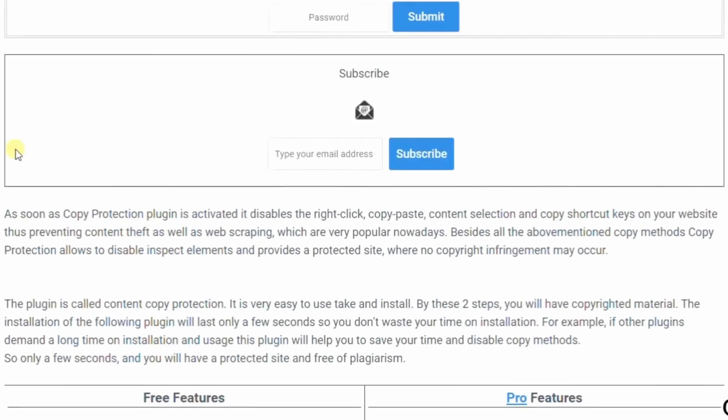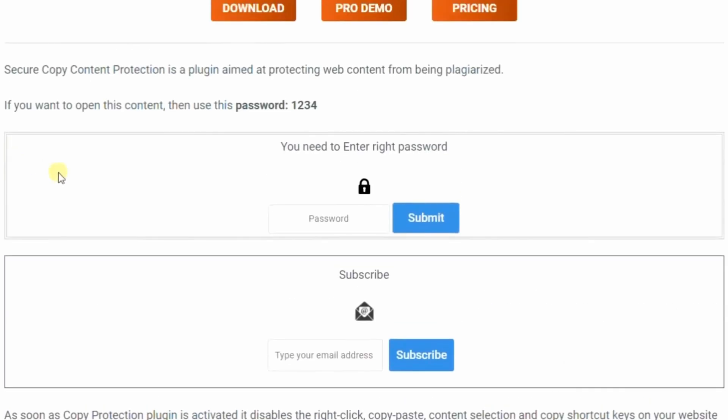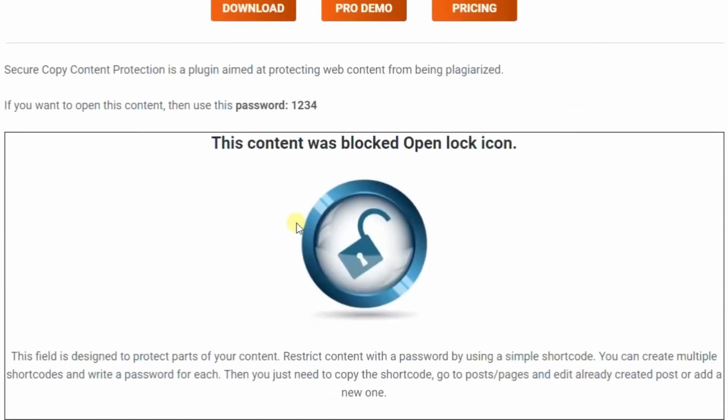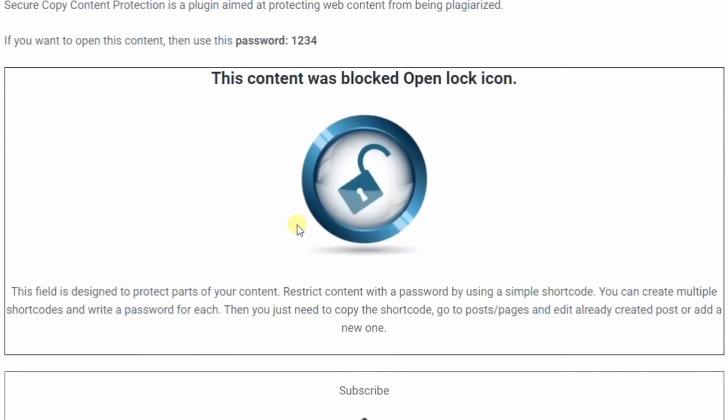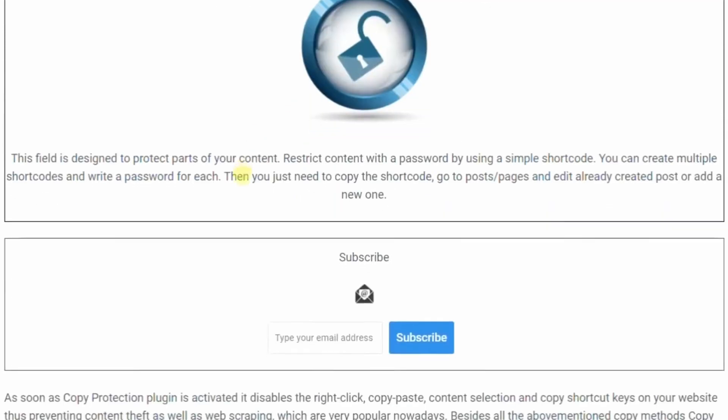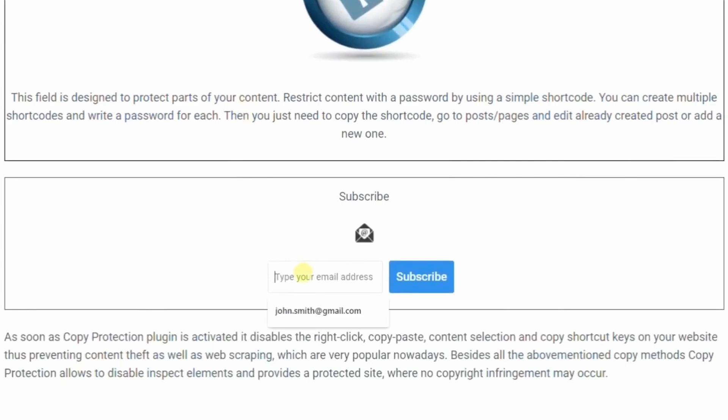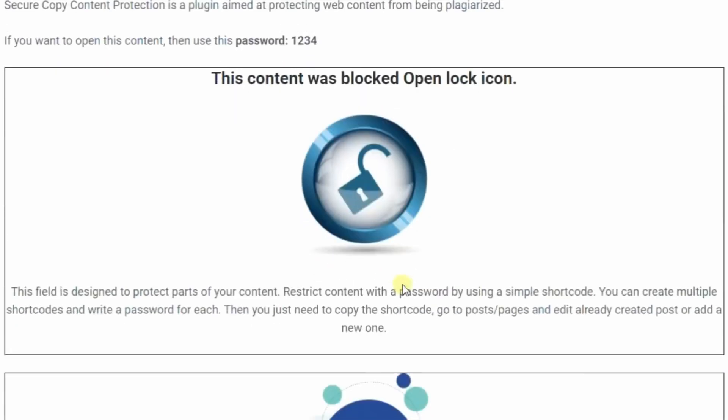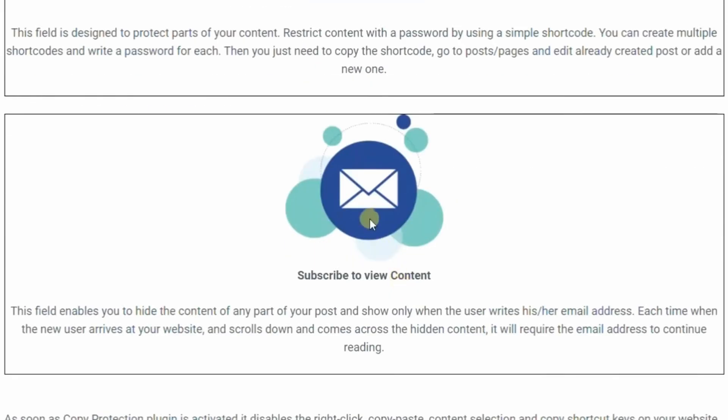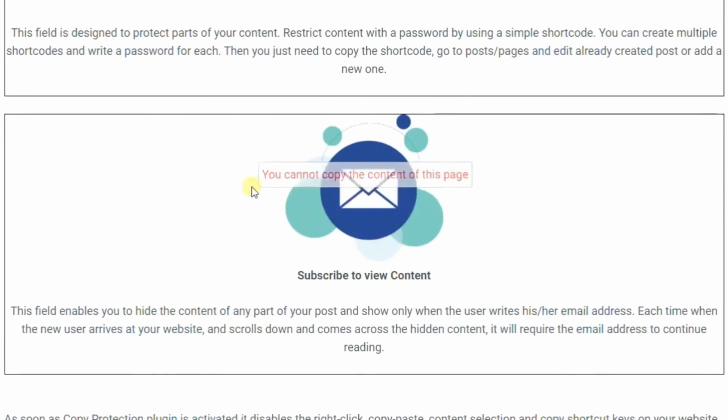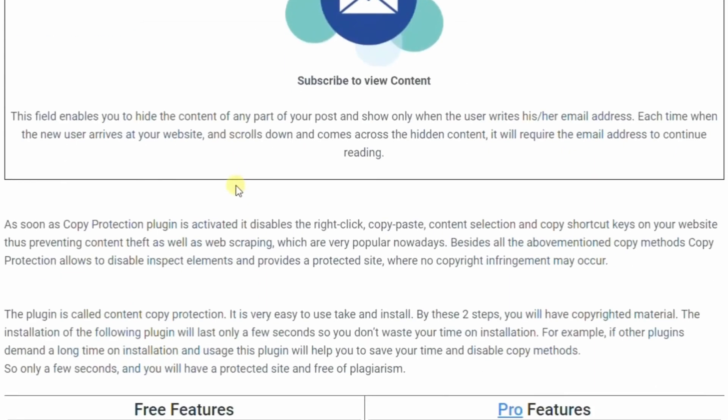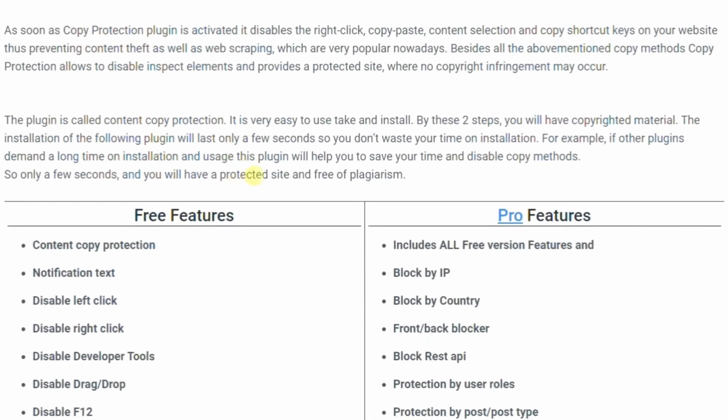The plugin's content locking feature also lets you restrict access. You can ask visitors to perform actions such as sharing your content on social media, subscribing to your emails, or making a small purchase to gain access. You can get the basic plugin for free, but for more features like advanced customization and premium updates, you can get the premium plugin starting at $49.